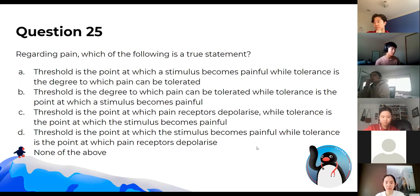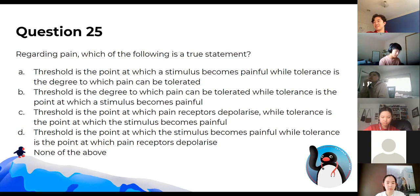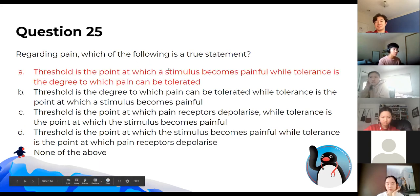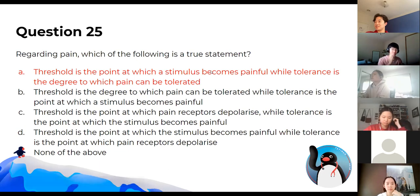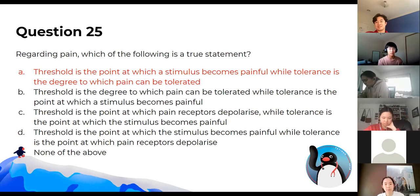Regarding pain, threshold is where something becomes painful — for example, how hot a pan needs to be before it's too hot to hold. Tolerance is knowing something is painful but determining how long you can endure it before it's too much to handle.